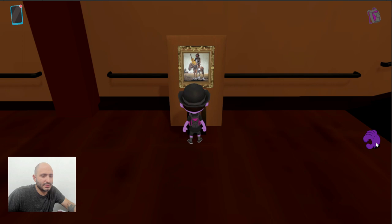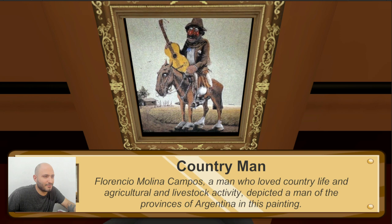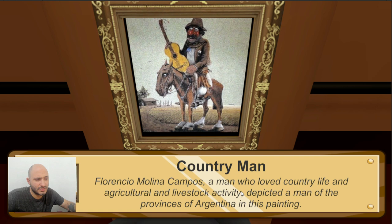Here's another very intense figure. We can see the look in the eyes of the horse and the guy riding it — like they've seen things. Florencio Molina Campos, who made this, was a man who loved the country life, agricultural and livestock activity. He depicted a man of the provinces of Argentina and Spain.